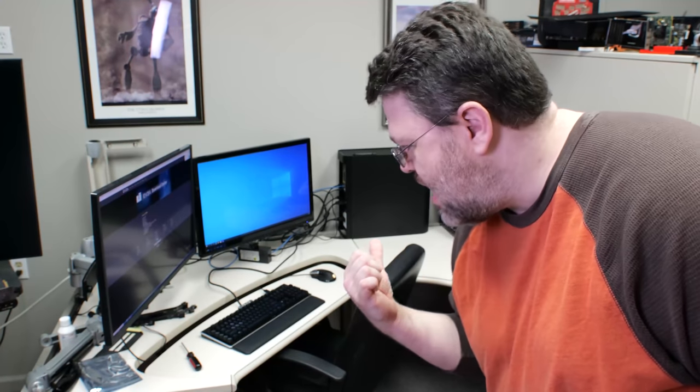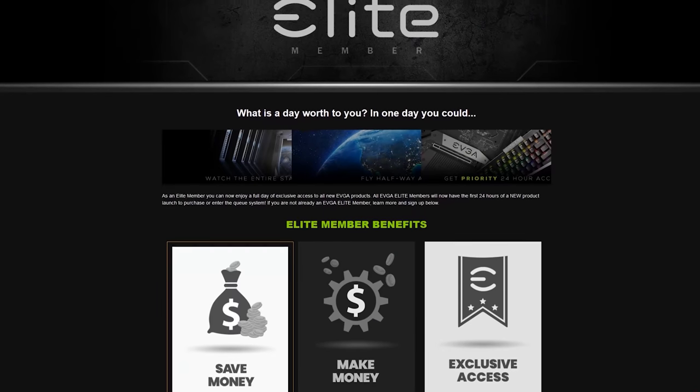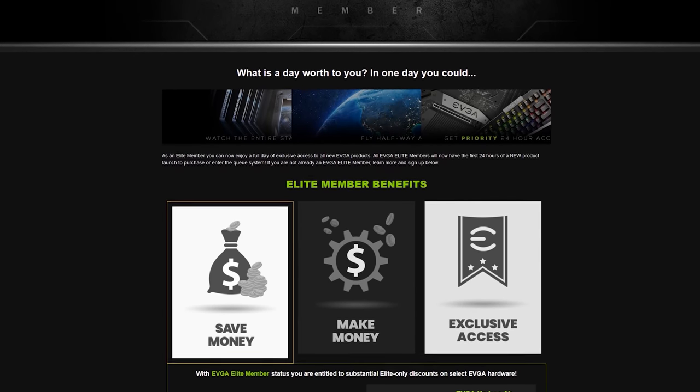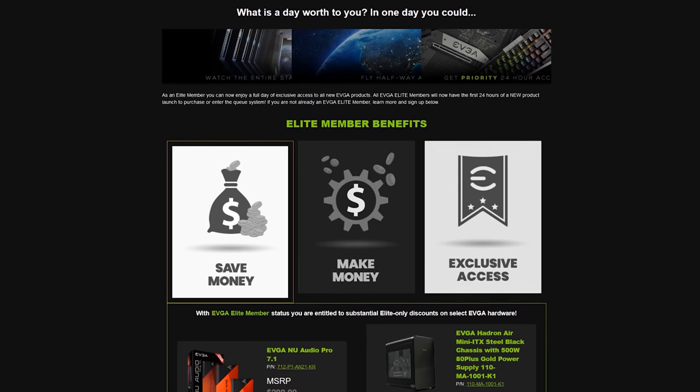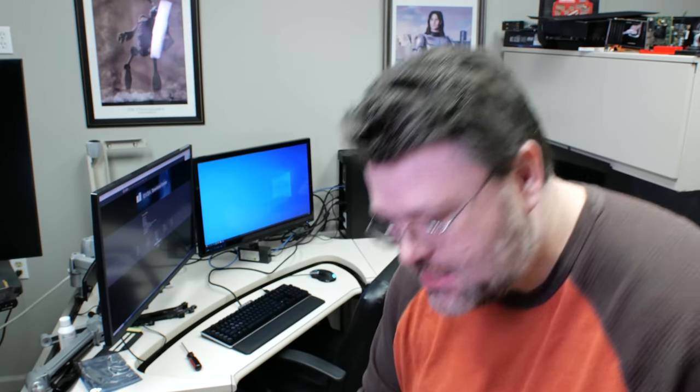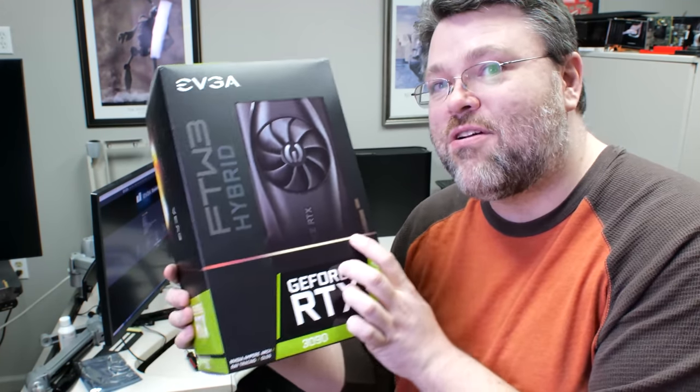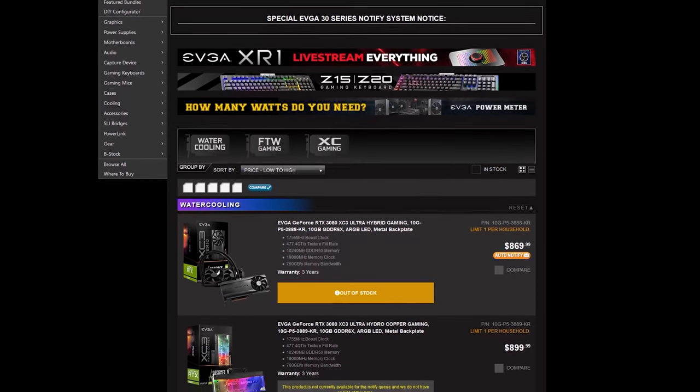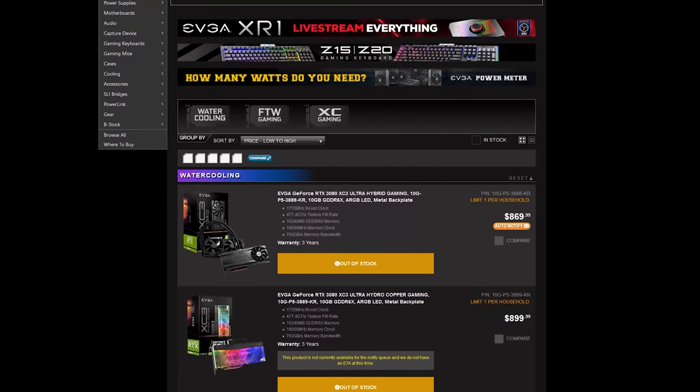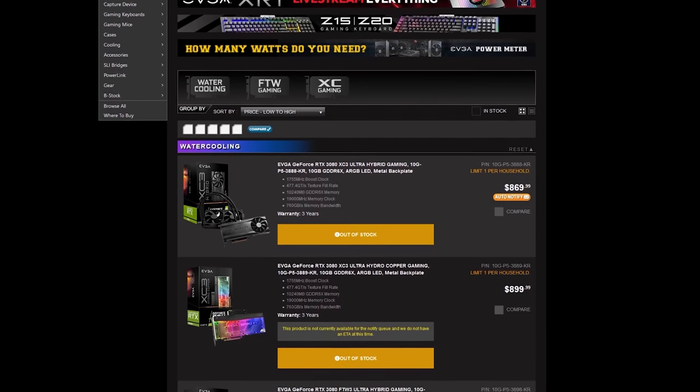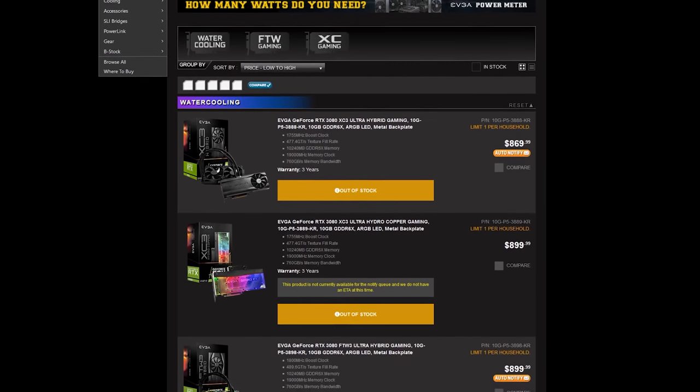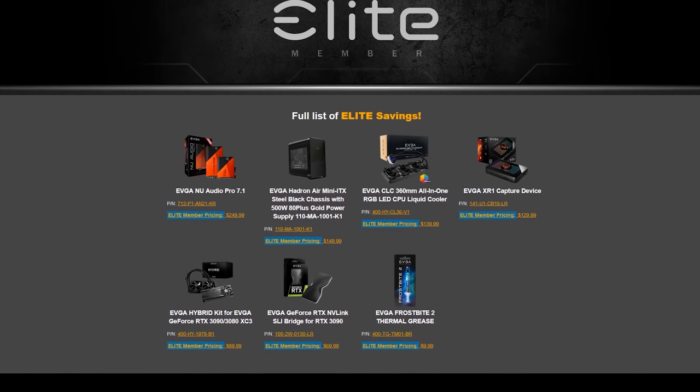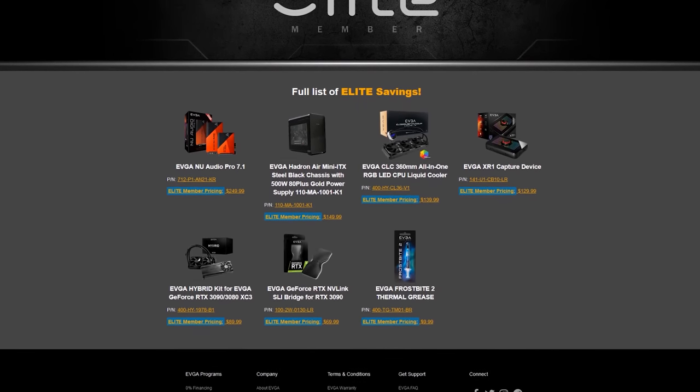How'd you like to get that EVGA keyboard and mouse for just about half off? That's the EVGA Elite program. And you can sign up, and it doesn't cost anything. You can also get in the queue for GPUs, things like the RTX 3090.